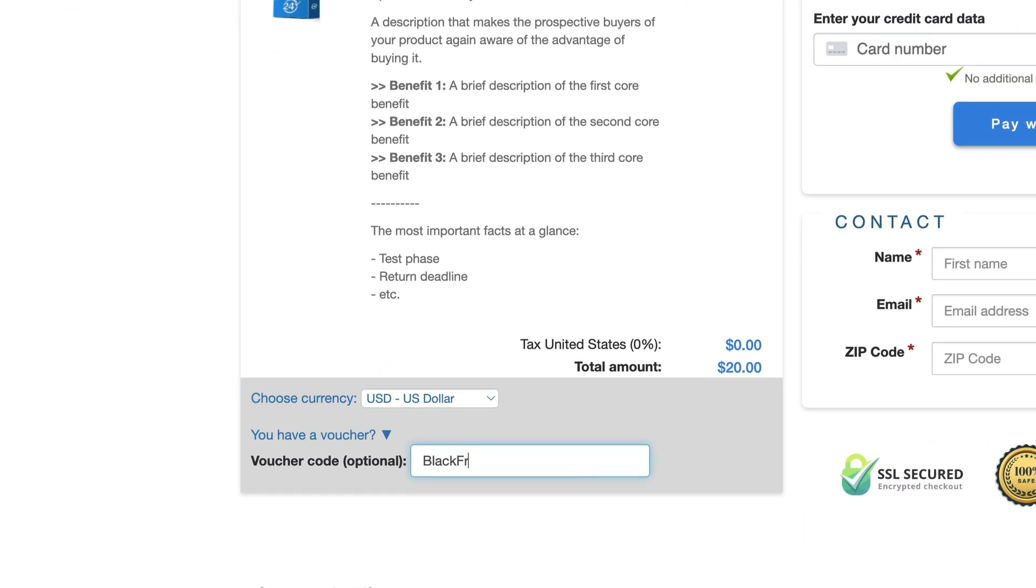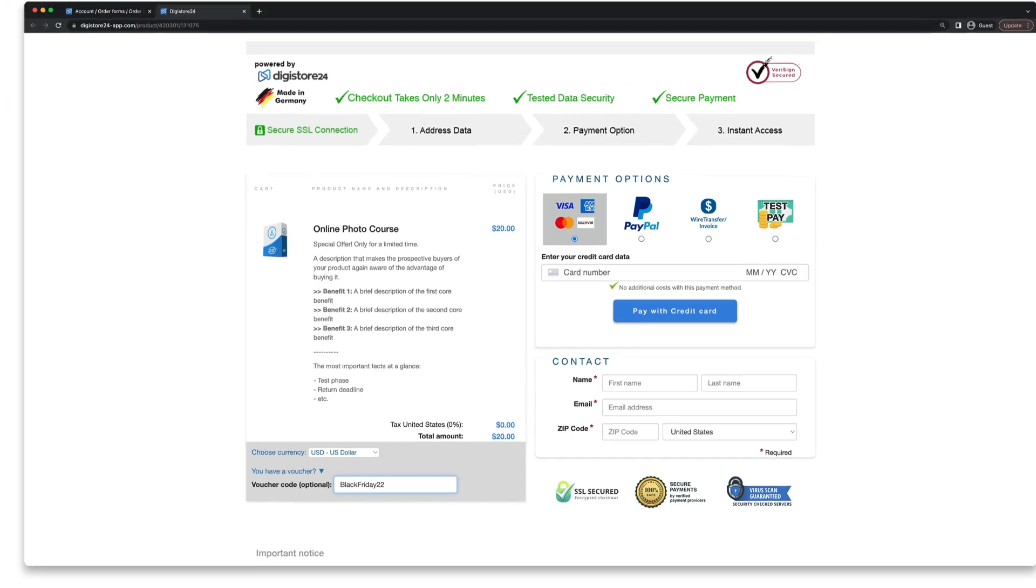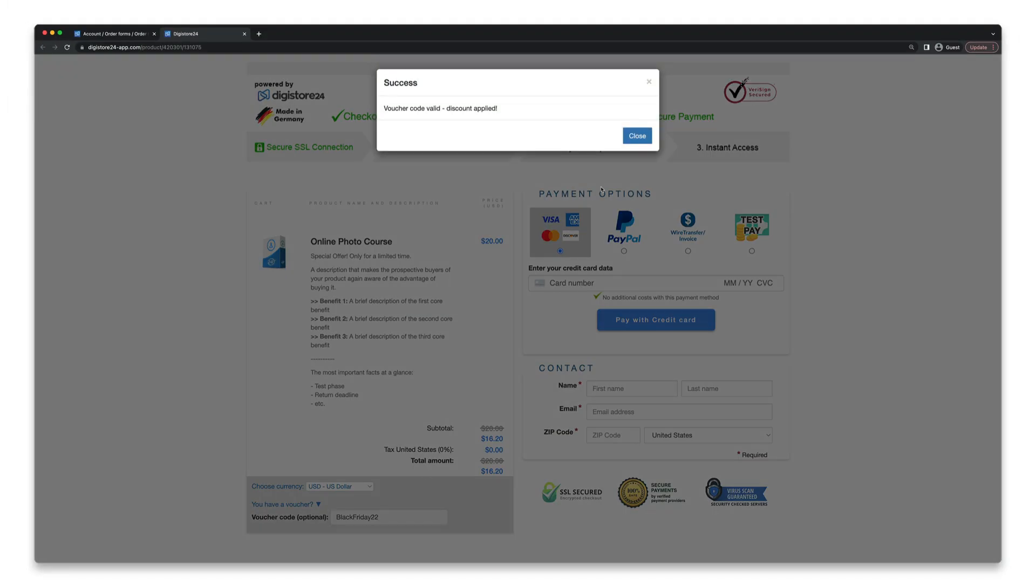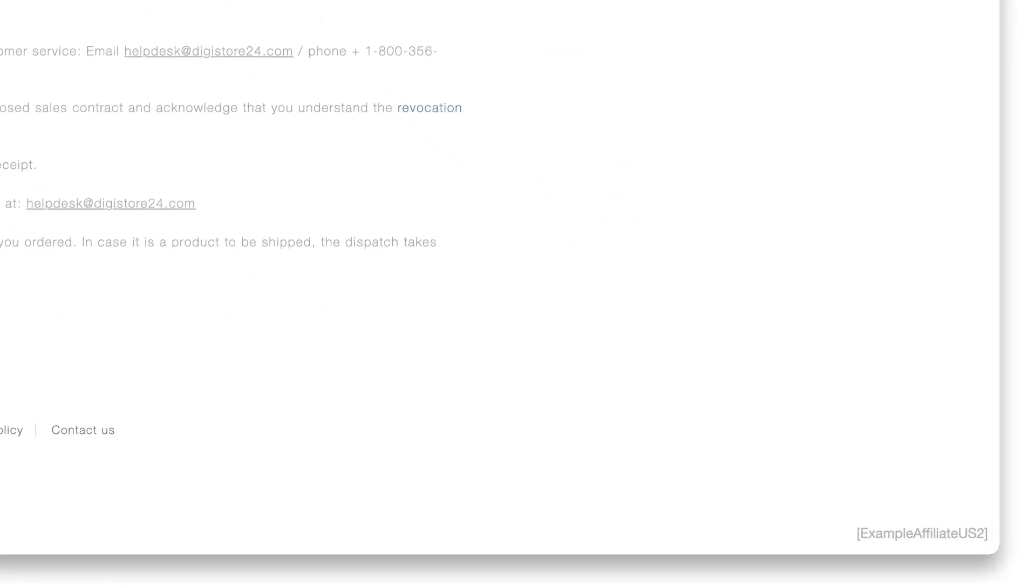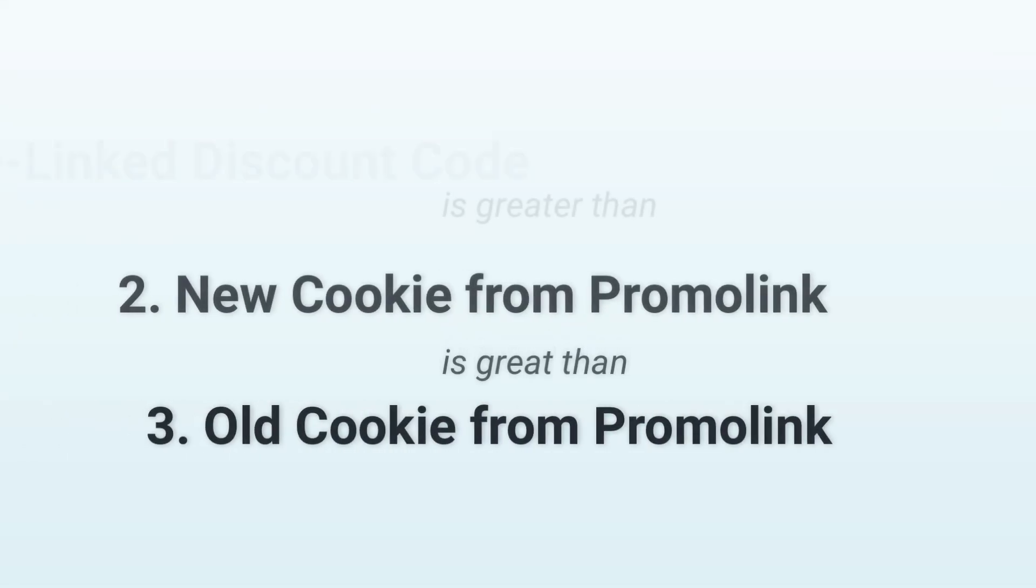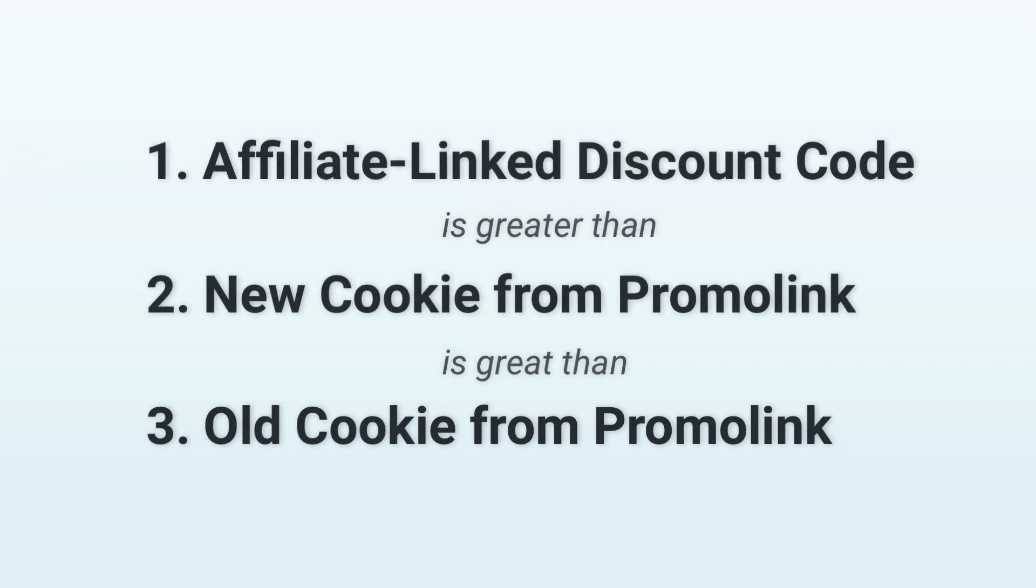When a linked discount code is redeemed by a customer, the affiliate will be assigned the purchase and receive the affiliate commission, regardless of other promo links that may be competing with their claim.